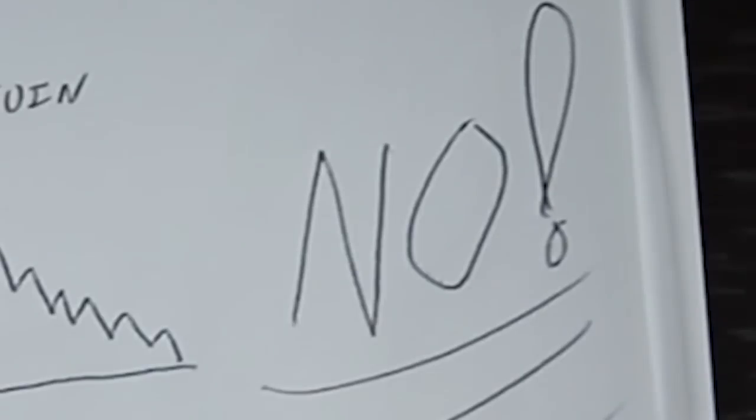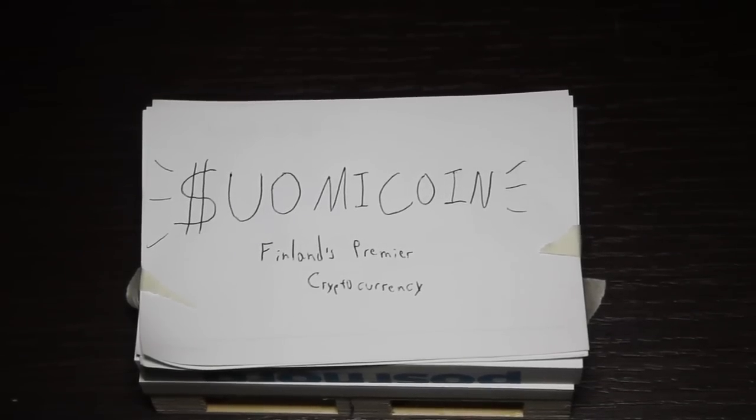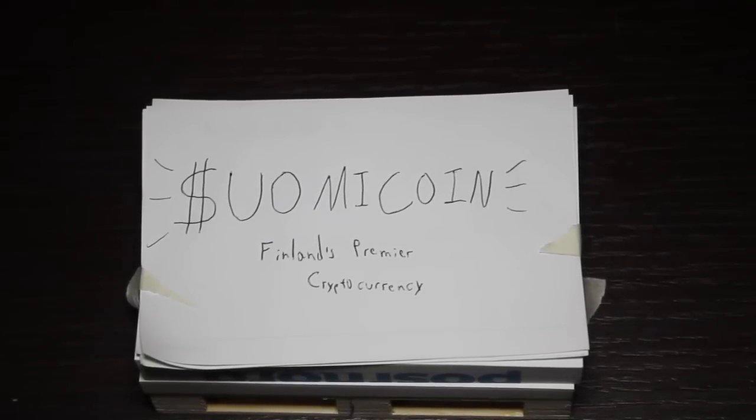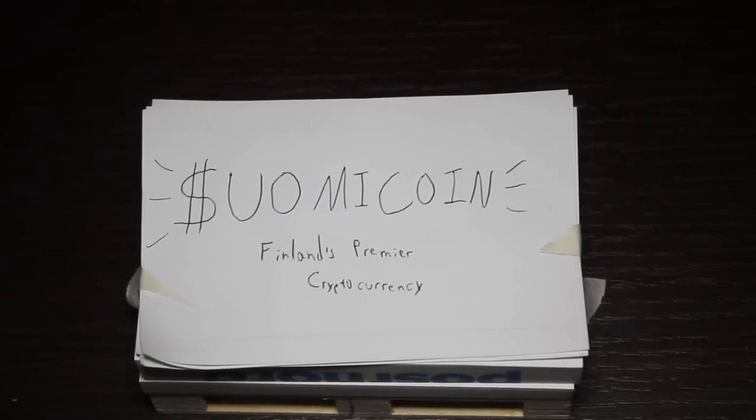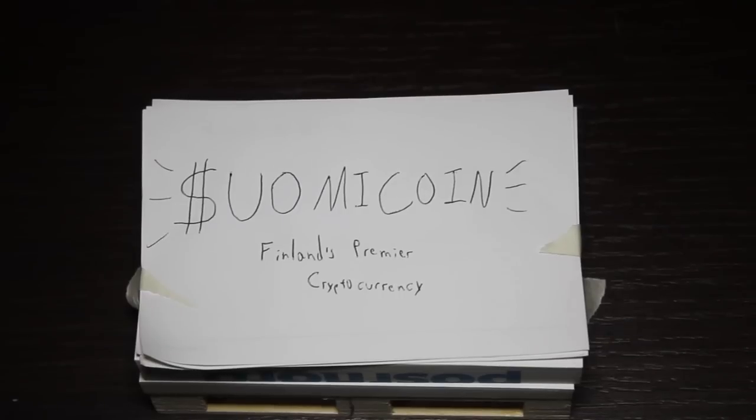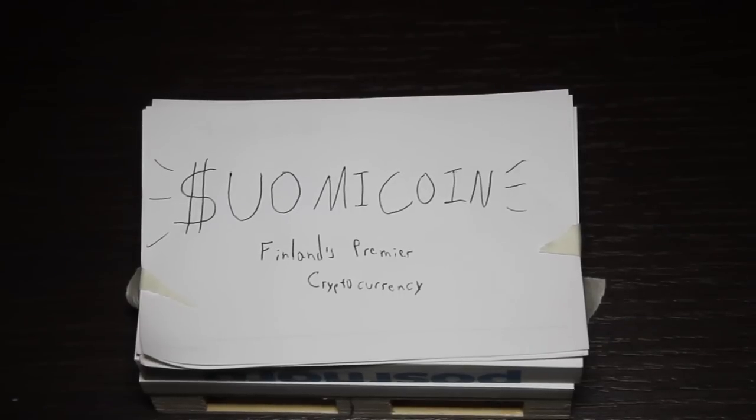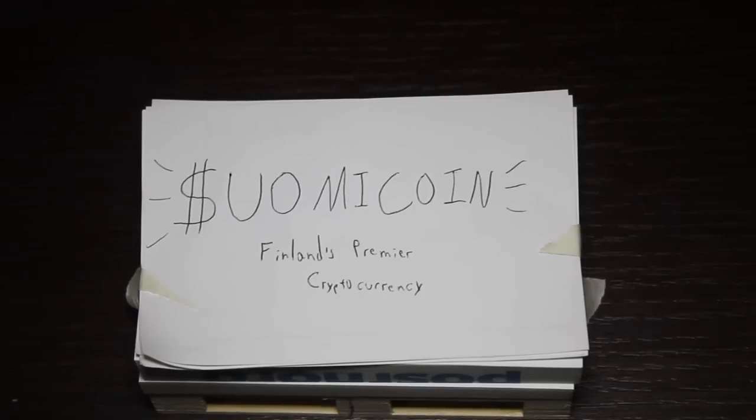No, invest in SuomiCoin cryptocurrency. When the bank's cryptocurrency and your mattress fail, Finland's SuomiCoin will be there for you. We now return to your content.